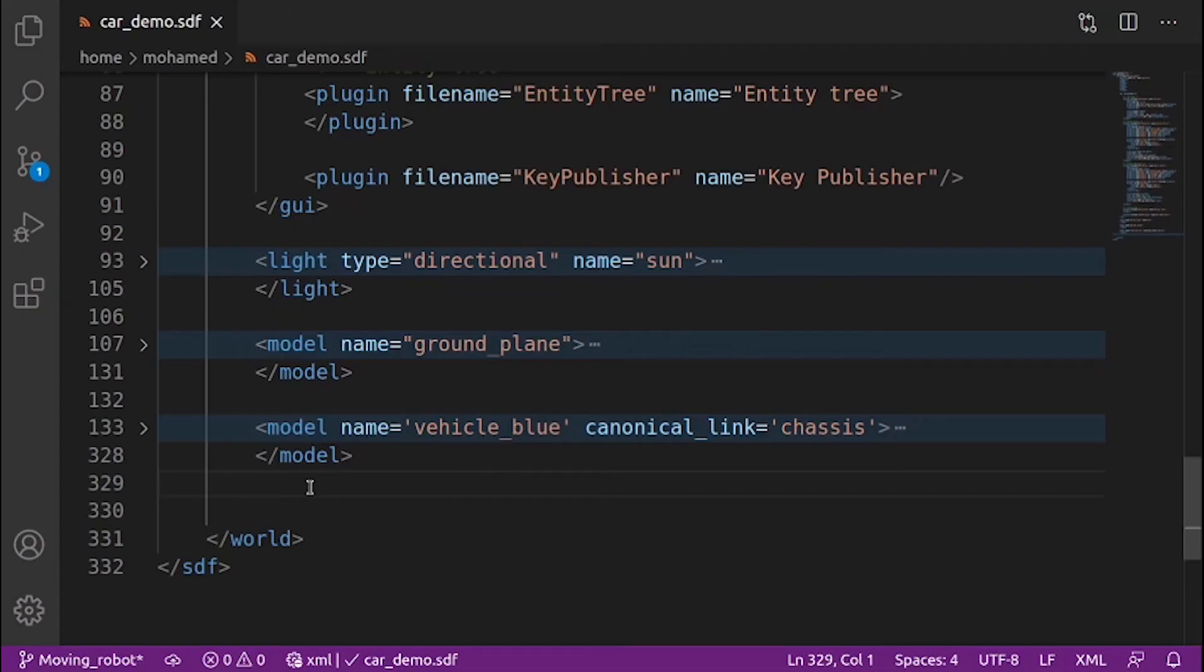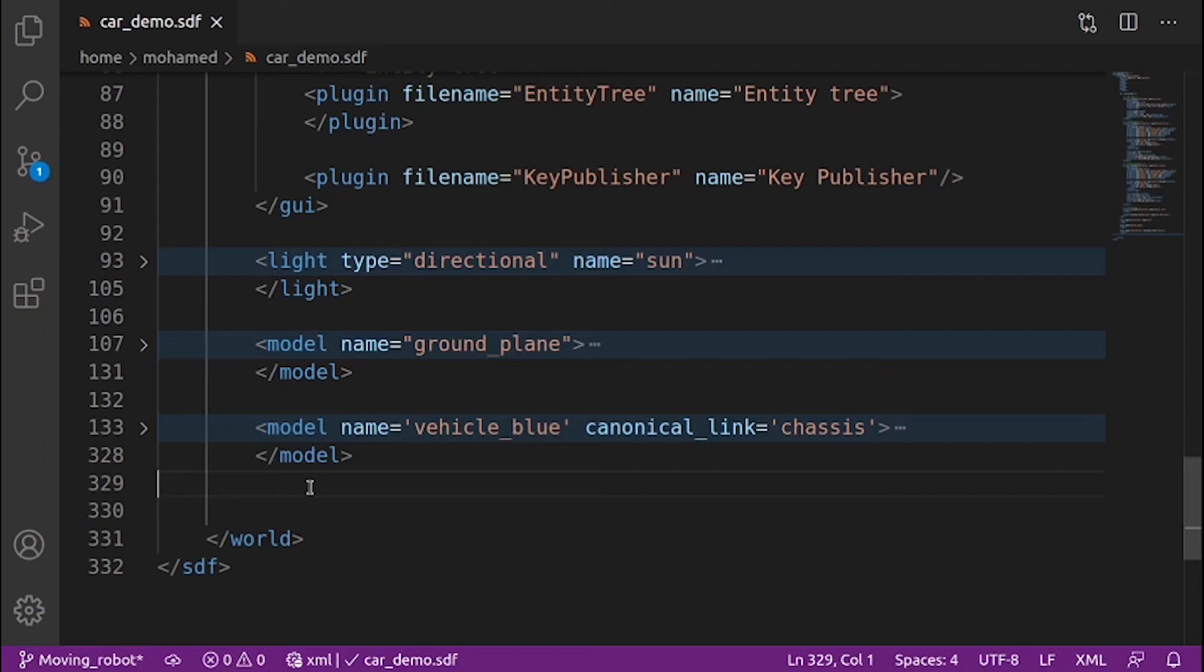Next we will map these keystrokes to twist messages and publish it over the cmdvel topic to make our robot move. To do so we will use the triggered publisher plugin. The triggered publisher plugin publishes a user specified message on an output topic in response to an input message that matches user specified criteria. Open the SDF and add it to the end of the file before the world closing tag.